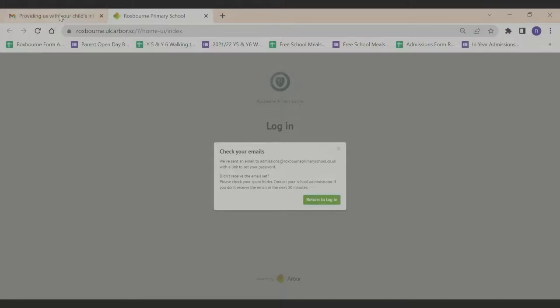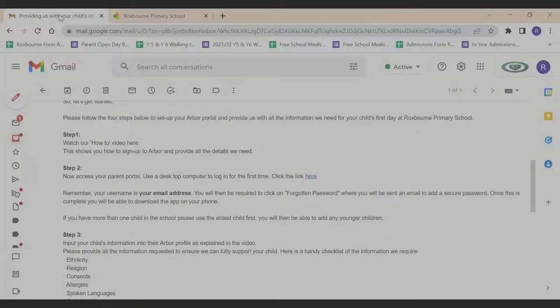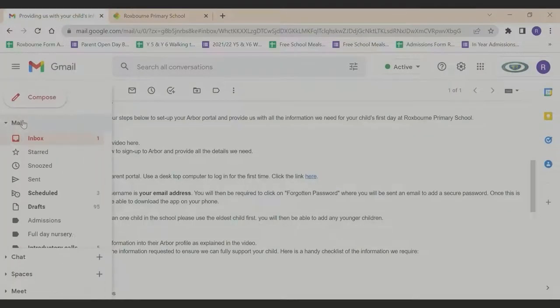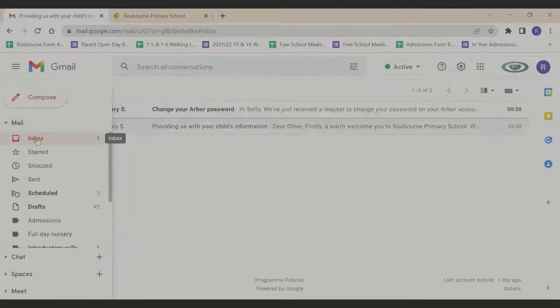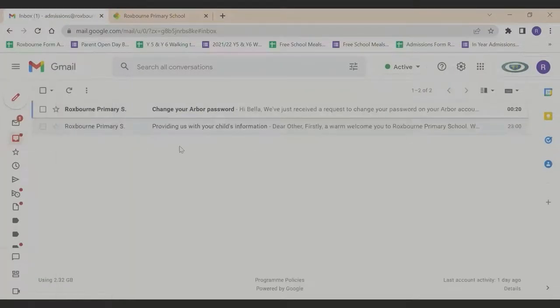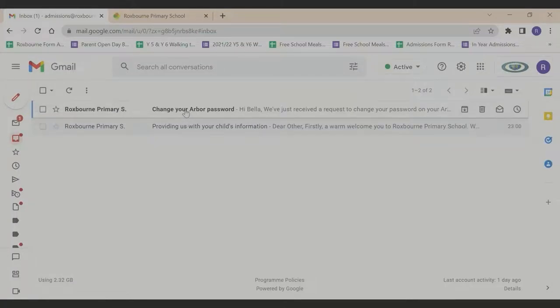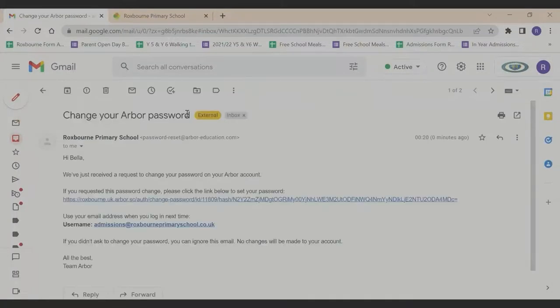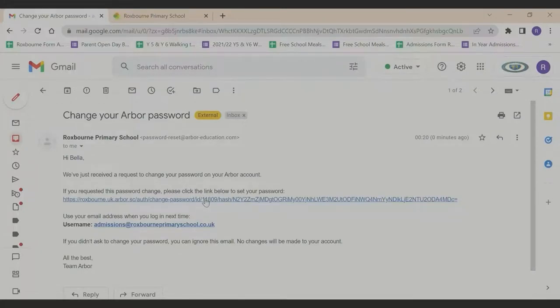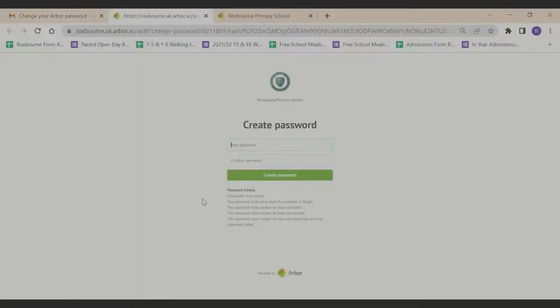Go back to your email account and you will now have received an email from Arbor to change your password. Click on the link in that email and you can now create your own password.